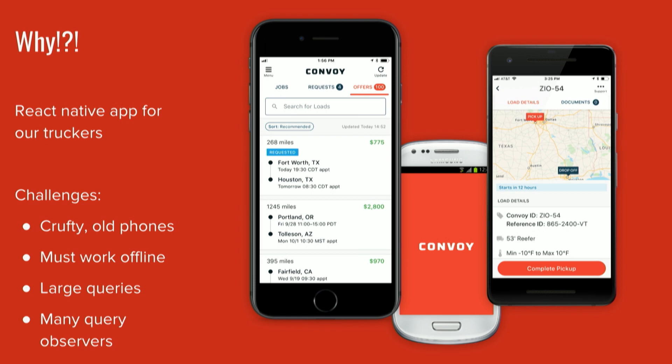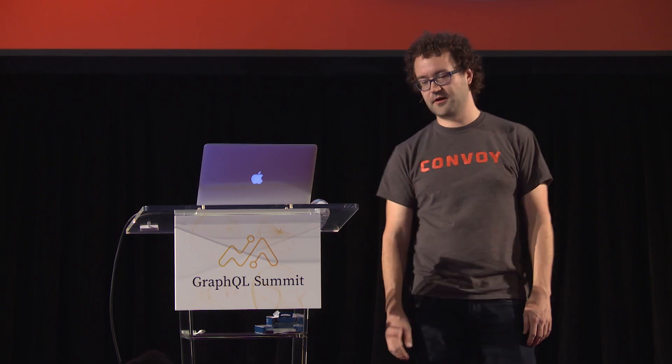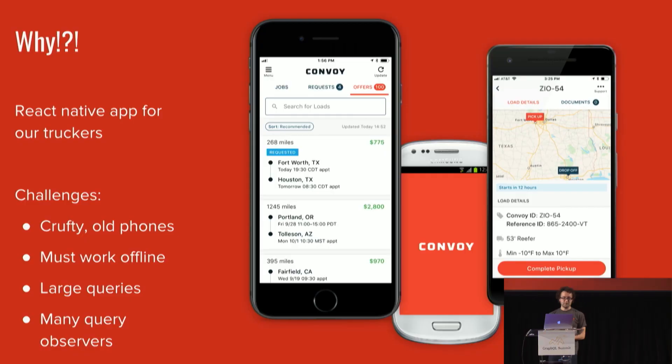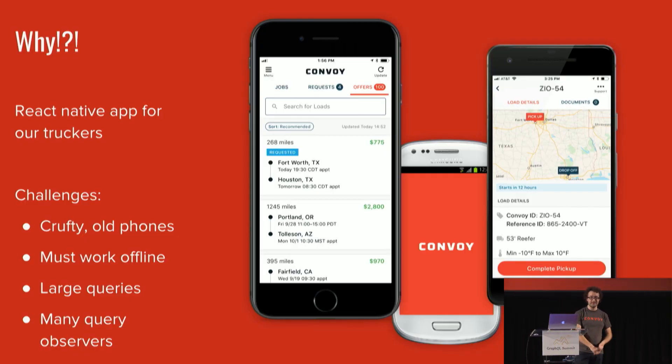One of the interesting things we're doing is we have a React Native app that we provide to our truckers. We're a marketplace that connects people who want to ship things with truckers that actually make those things move. We're in this unique space where we have to support a wide variety of phones. We don't want to interrupt the work that our truckers do, and they're usually using their personal phones, often dealing with really old Android phones, really old versions of OSes. Things get slow. Things have no memory.